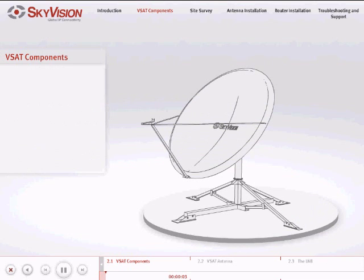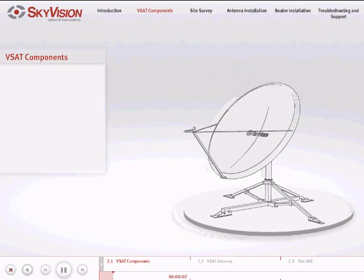In this chapter, we will examine the various components that make up a complete VSAT.